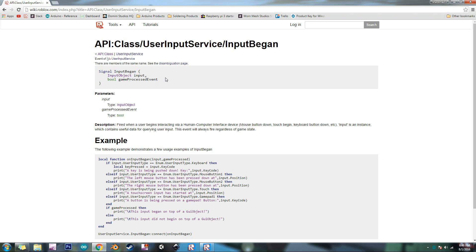I'm not exactly sure what that does. I guess it's showing that the game processed it. But all we need for this is the input object which is input right here.